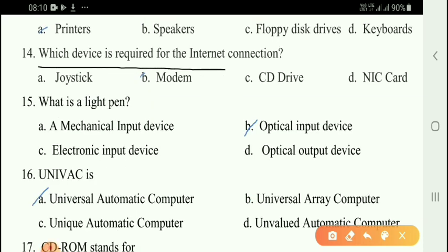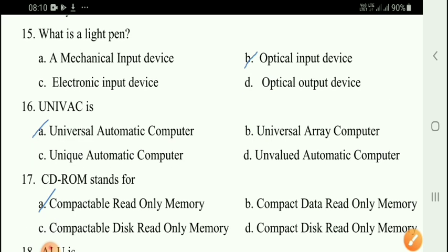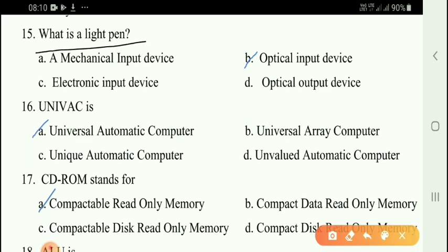Next question: Which device is required for an internet connection? The correct answer is option B — modem. Next question: What is a light pen? The correct answer is option B — it is an optical input device.